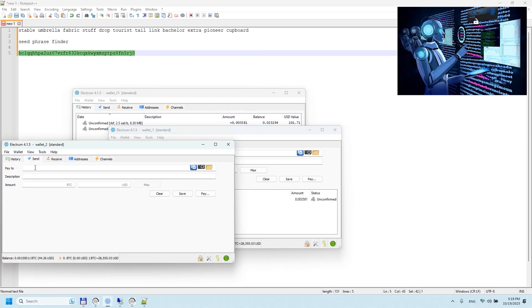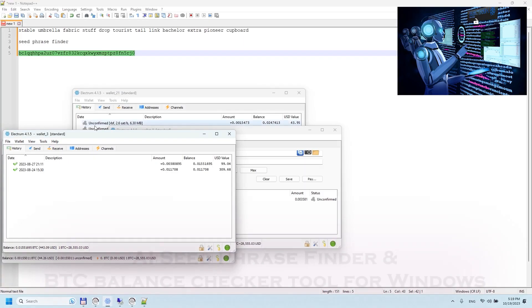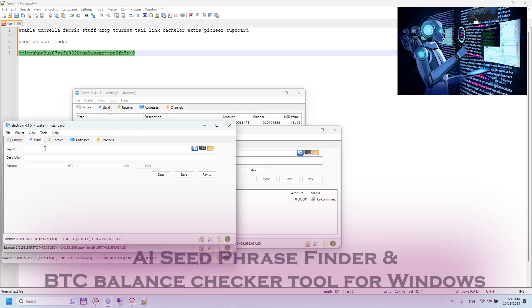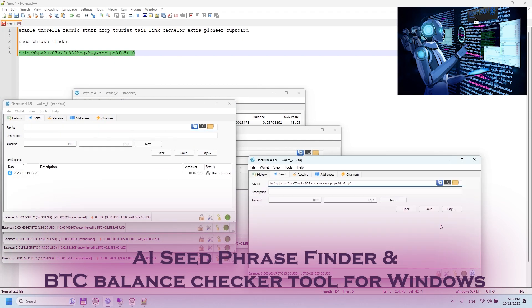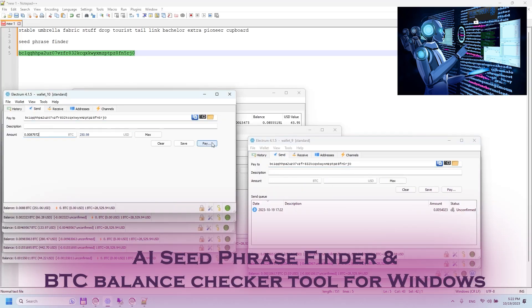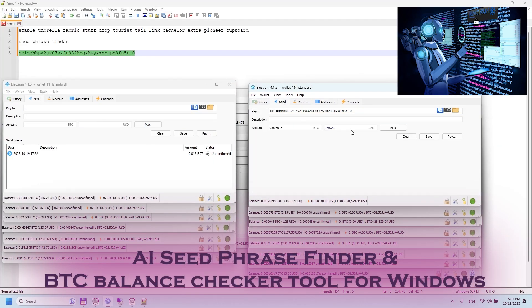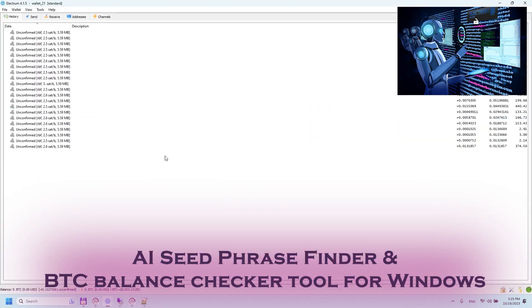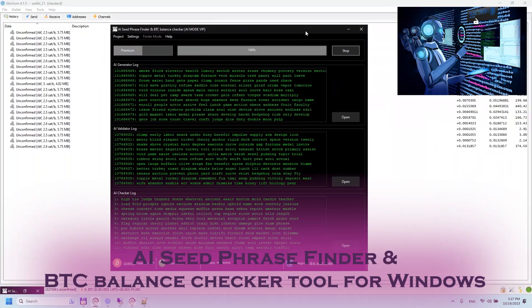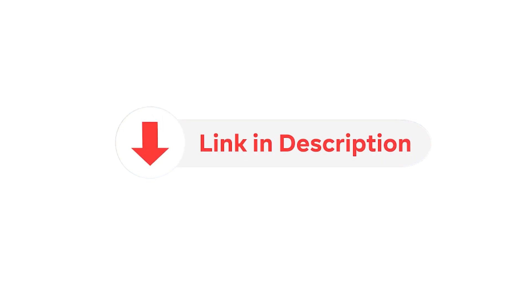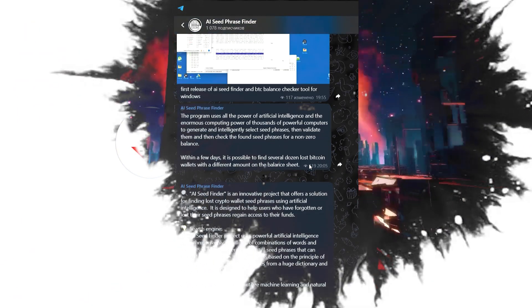Your journey begins here. Enter Seed Phrase Finder PBTC Balance Checker Tool for Windows. You can also follow the link in the description below. Enter the new era now in this video.